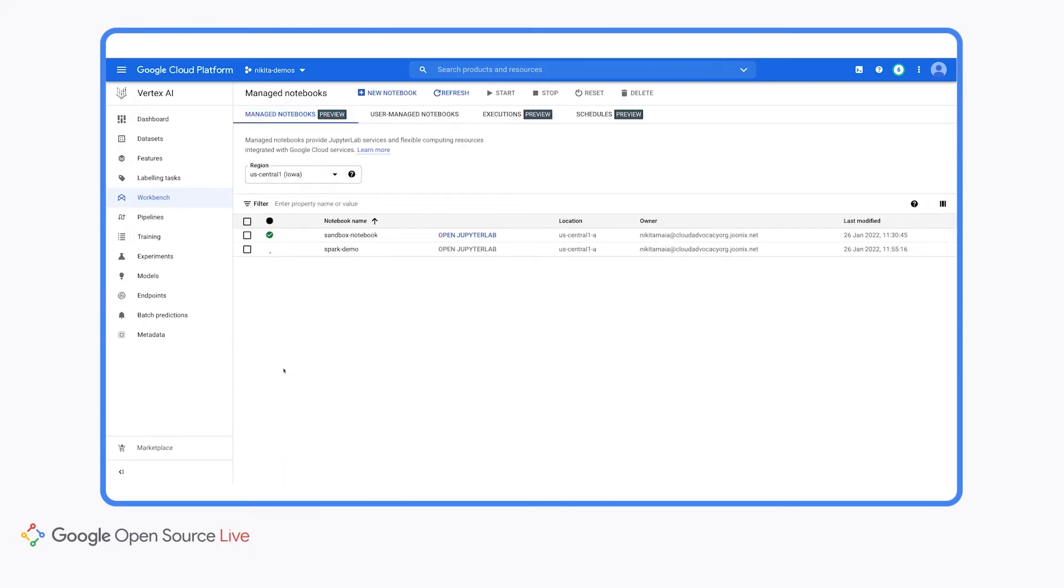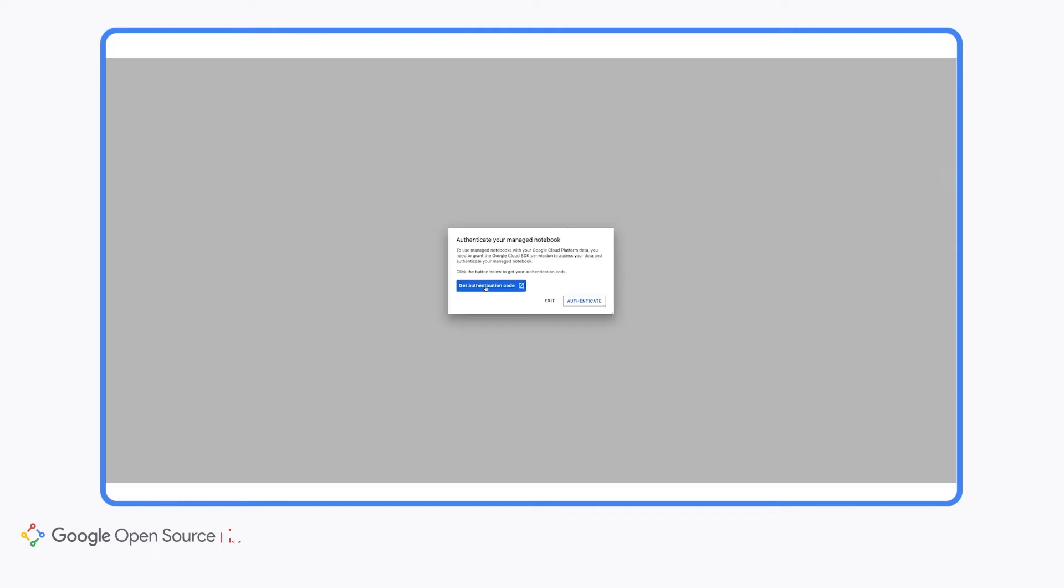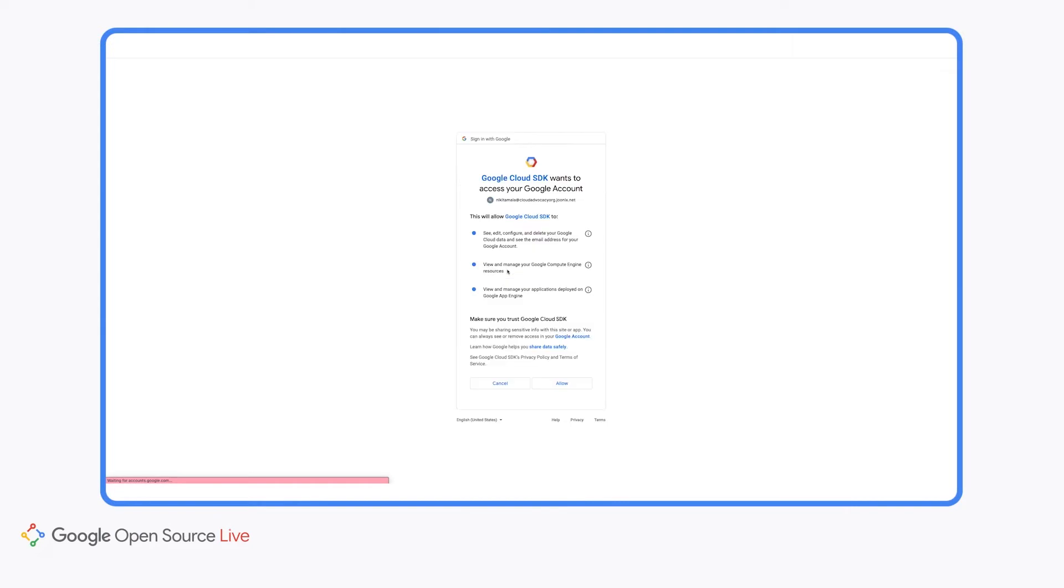Now our instance is going to take about a minute or so to be provisioned. And when it's ready, you'll see this open JupyterLab text over here turn blue. So I'm going to go ahead and fast forward so that we don't have to sit here and wait. Our instance is ready so we can go ahead and click on open JupyterLab. And note that the very first time you do this, you will be prompted to authenticate, but you can do this easily by just following all the steps in the UI.